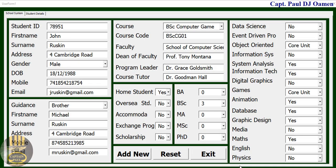Hi and welcome to Excel VBA School Management System. Let me show you how this works. Here we get the details of the candidate, the student, guidance details, information about the course, and information about the modules.